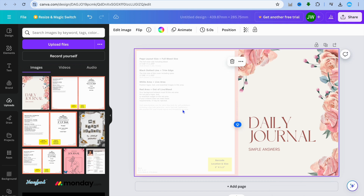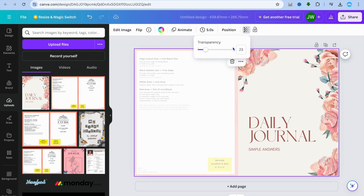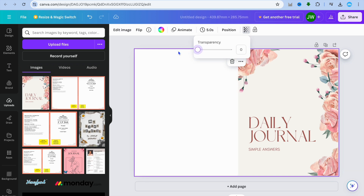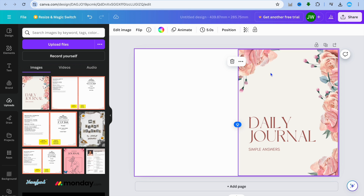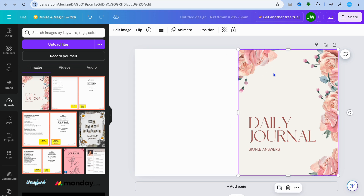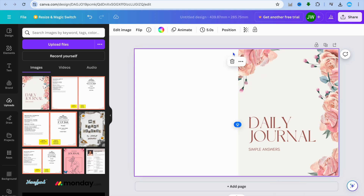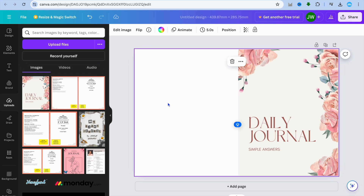Once positioned correctly, select the entire page again, tap the transparency icon, and bring it back to zero. Now you can see the front of the book on one side and the back of the book on the other, with the bleed section in the middle — so when folded, the front and back will show perfectly.